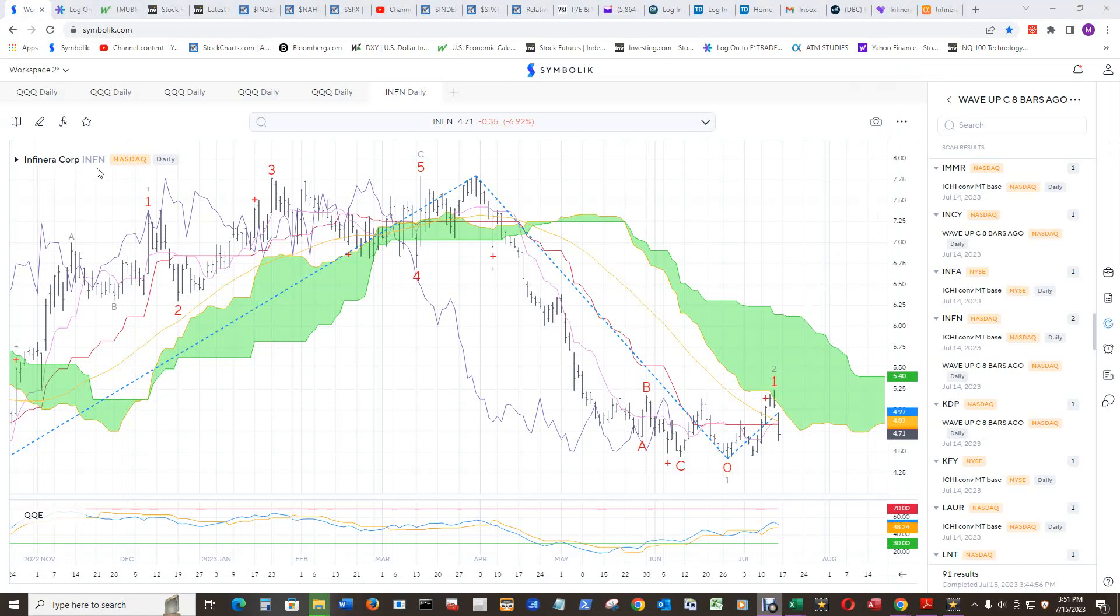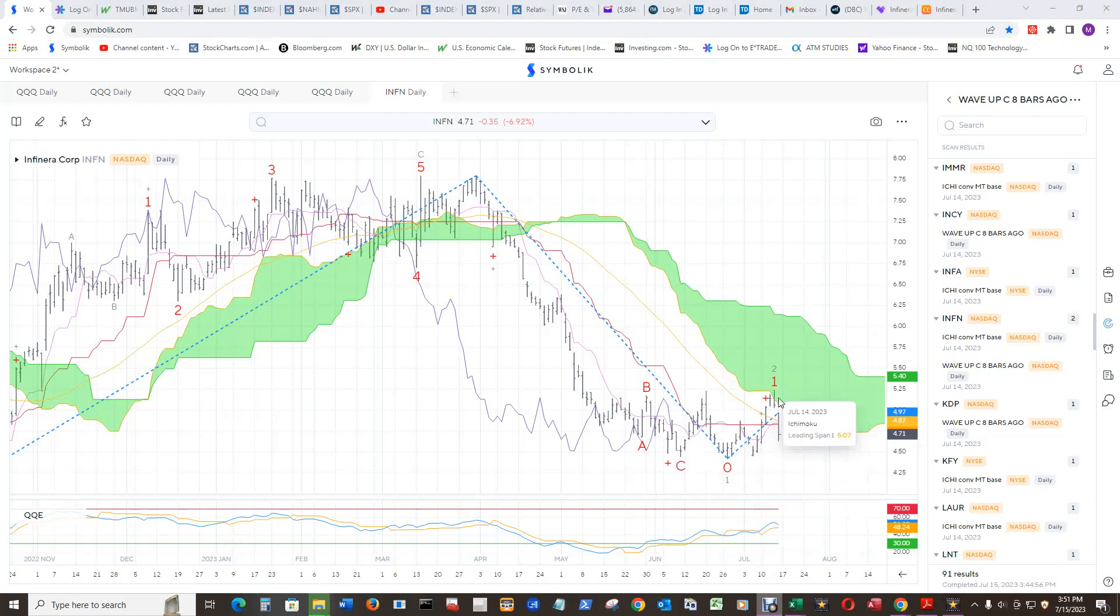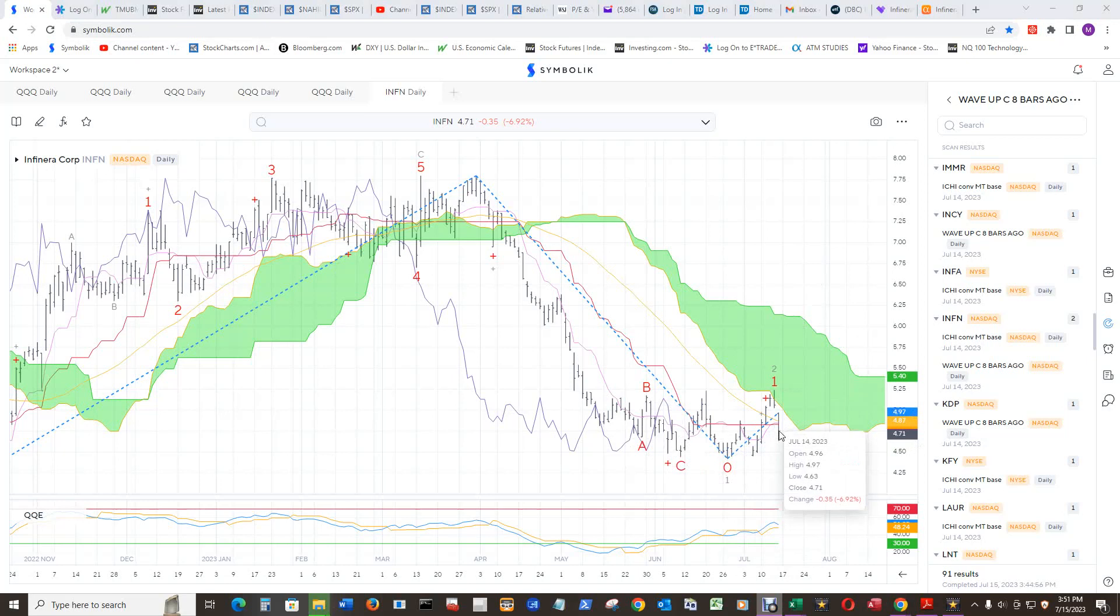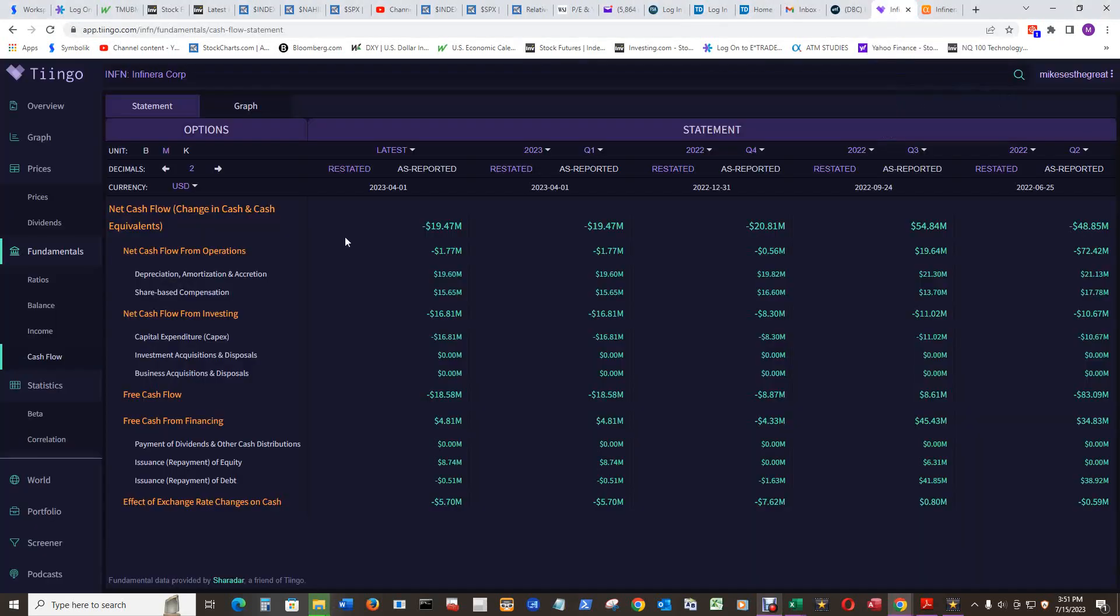First up in the bottom fishing excursion, Infinera, INFN. It's a penny stock, but you can see it came off a zero pretty hard. Actually got up into the cloud and had a gap down here. That's to be expected in a penny stock, but that was a pretty good move. For good reason, it's going down.